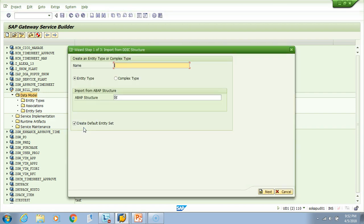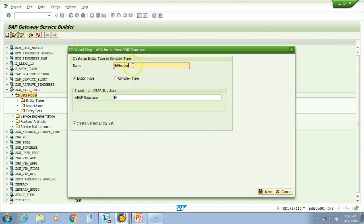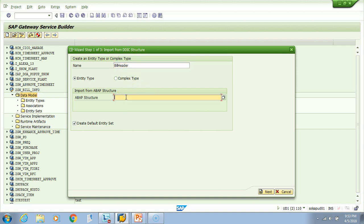I click there, and you want to give a name to your entity type. I'll say bill header. I'm using camel case just for better readability - bill header without underscores. I'll take it from the standard SAP table VBRK. You might know that VBRK is the table for billing orders.